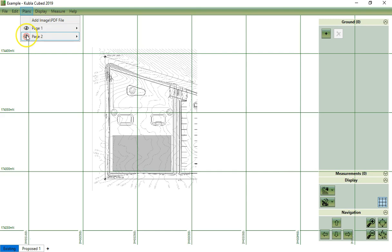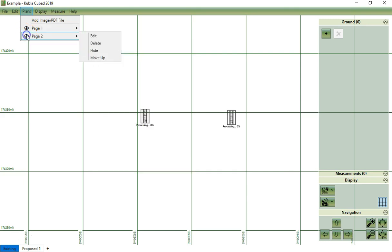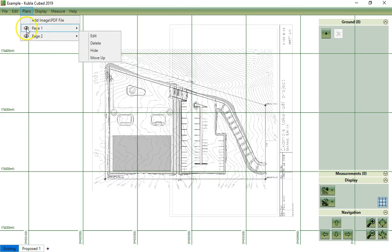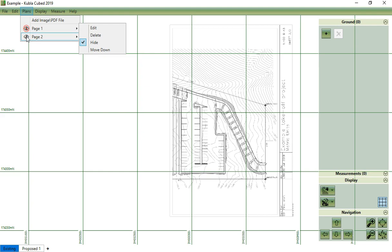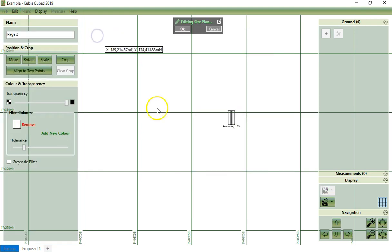Now go back to plans. Unhide page 2, hide page 1, and start editing.